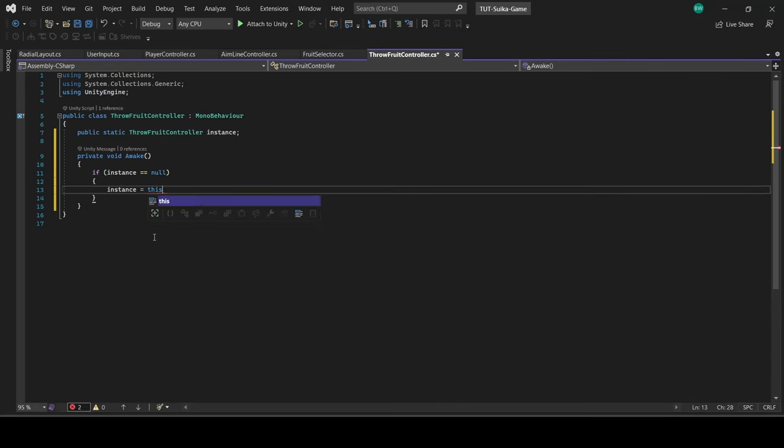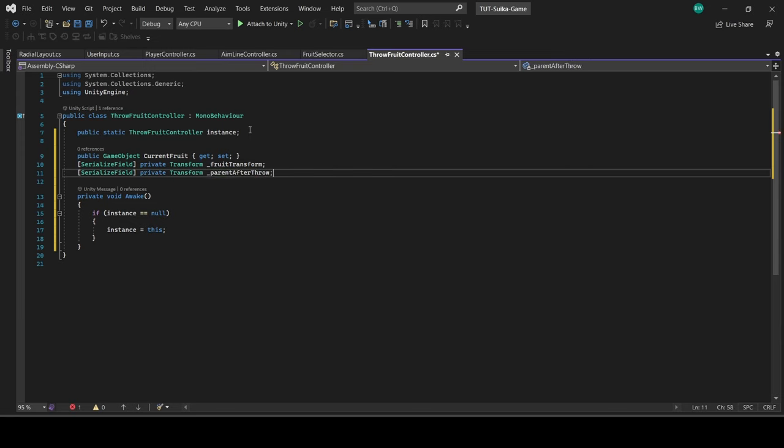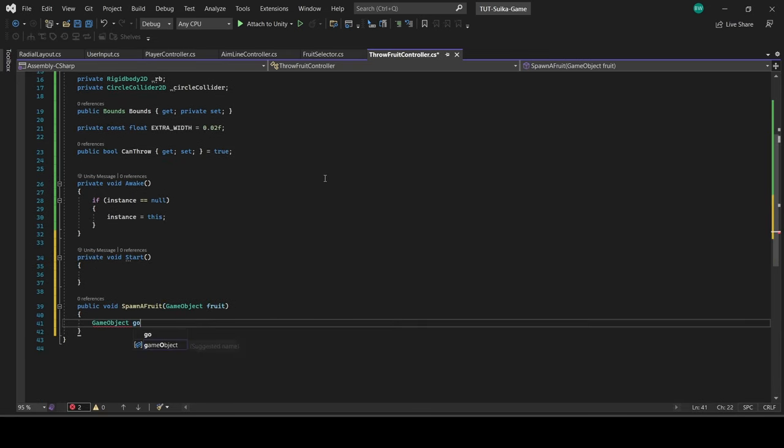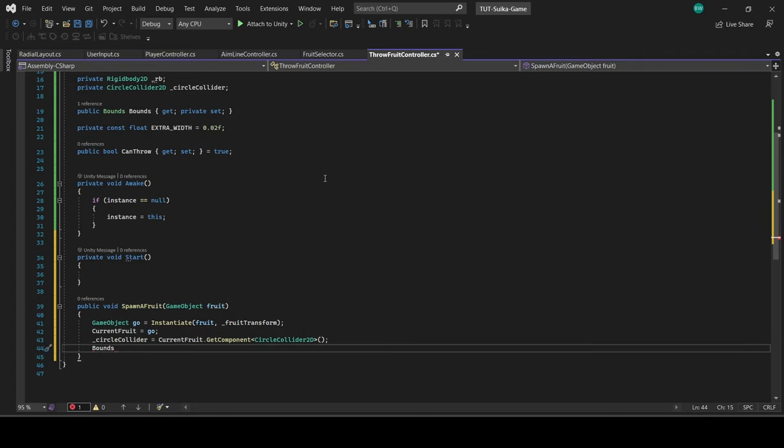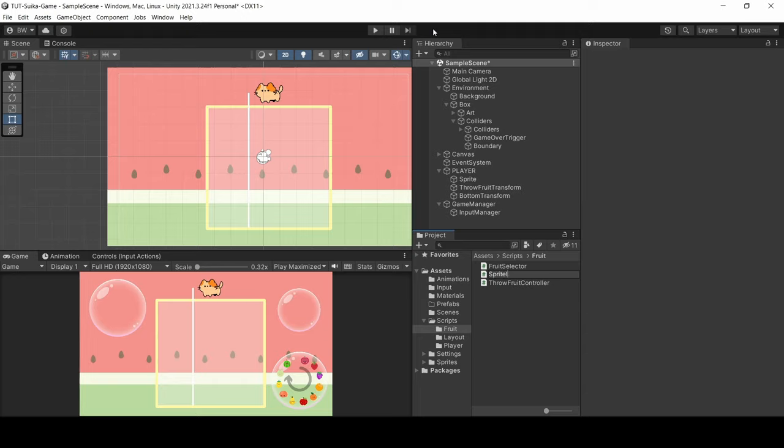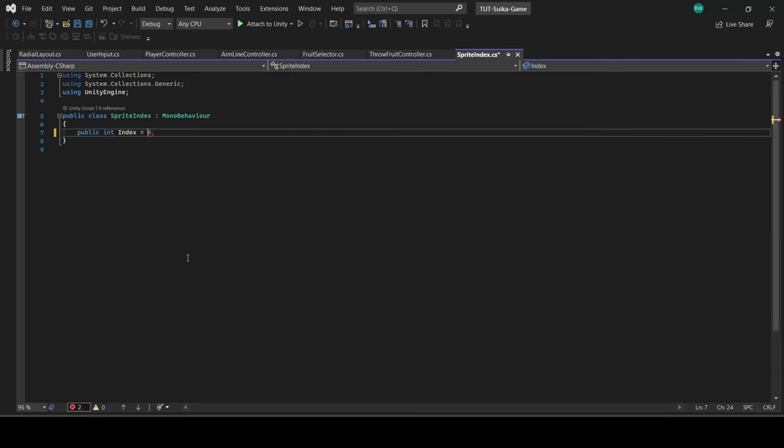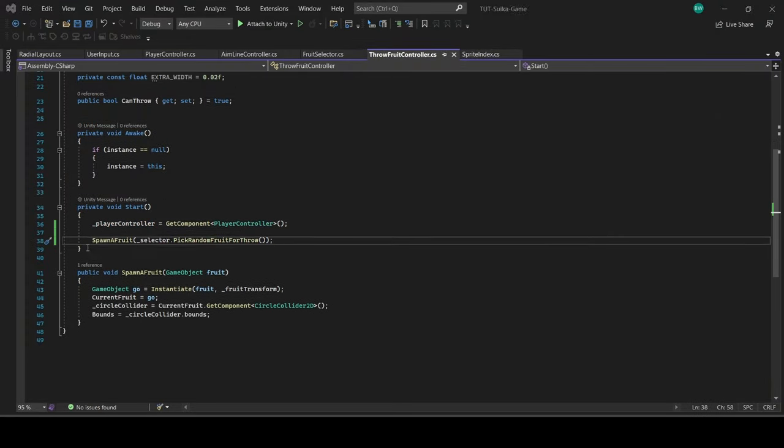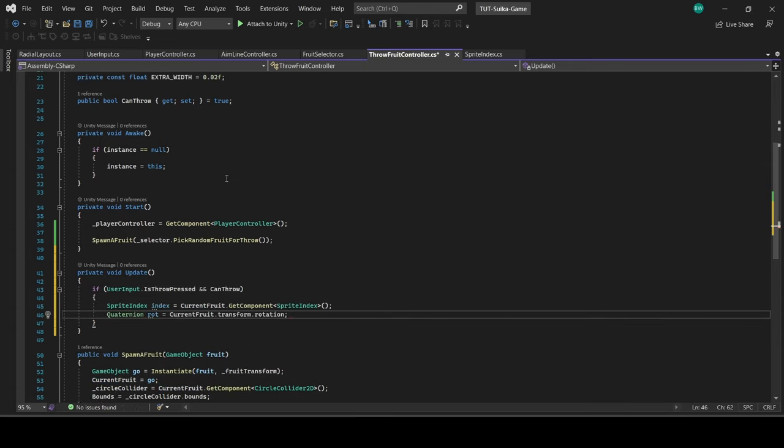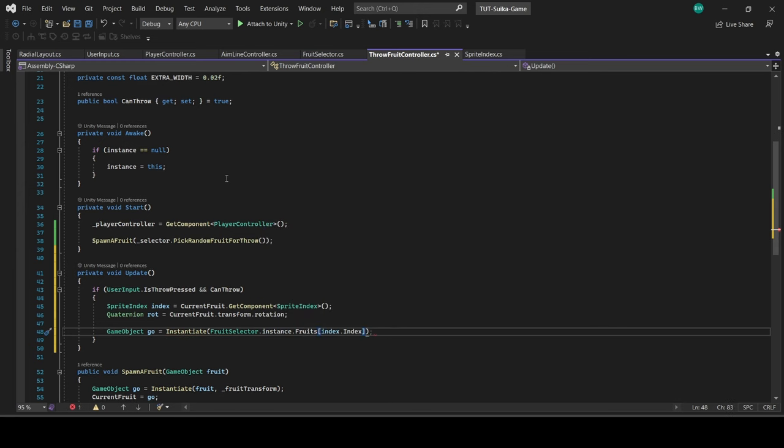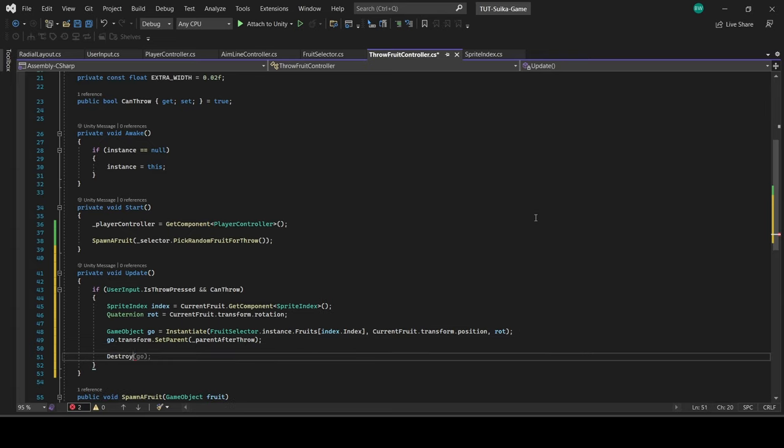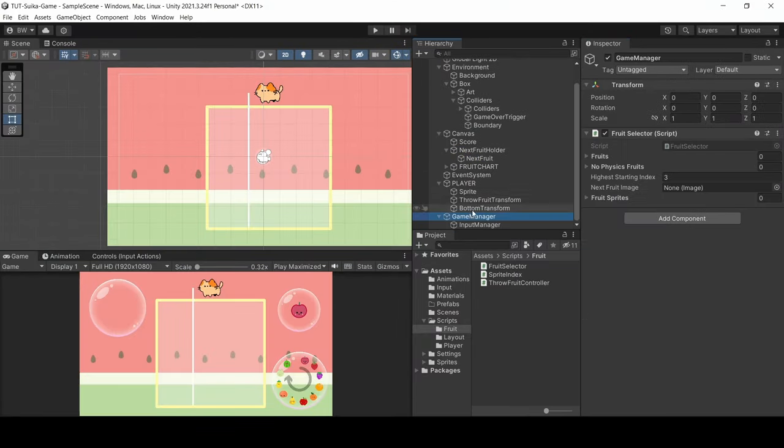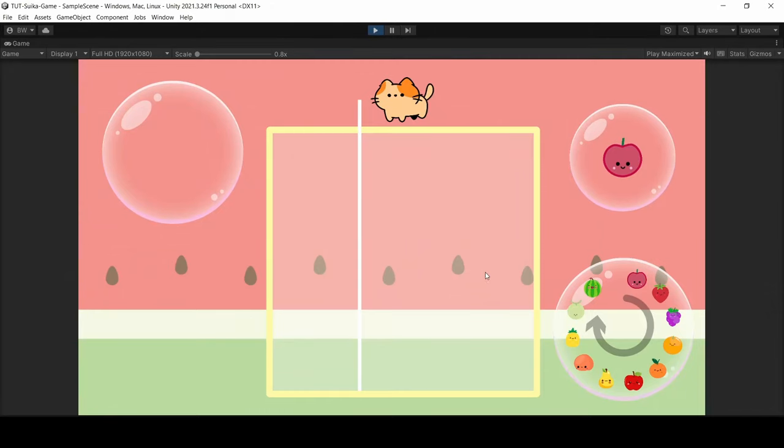Here are the variables we're going to need. All we're doing here is at the beginning we need to spawn a fruit in and update our bounds variable. Now real quick, let's set up a sprite index script which we are going to need to find out which fruit to spawn in in just a little bit. Also, if we press the throw button and we can throw, then we're going to grab the index we just set up and spawn in the actual physics-based fruit from the index. Change the parent object so that the cat's movement doesn't affect this fruit anymore and destroy the old copy of the fruit.